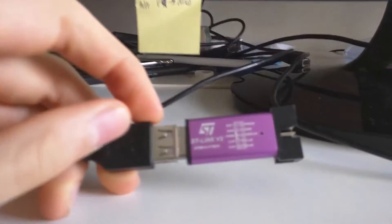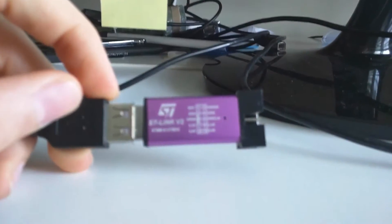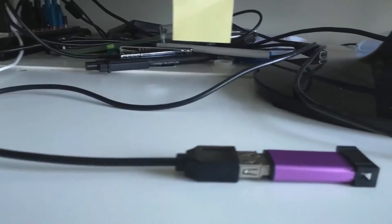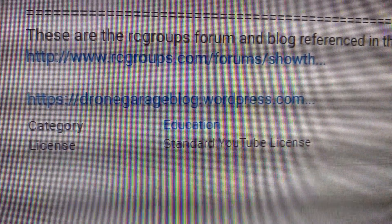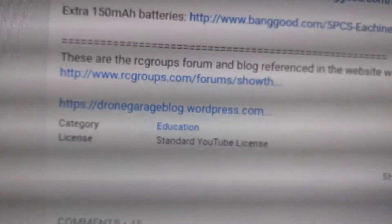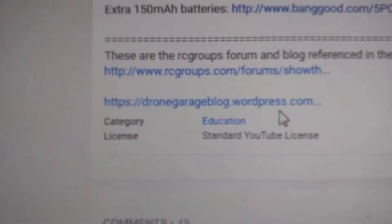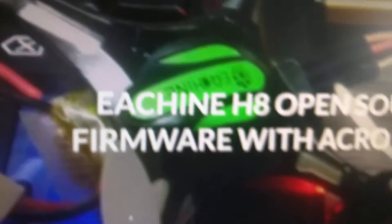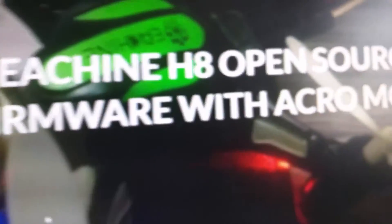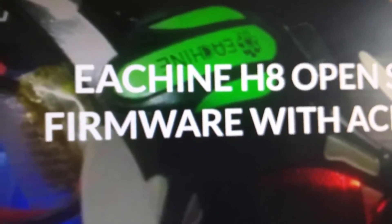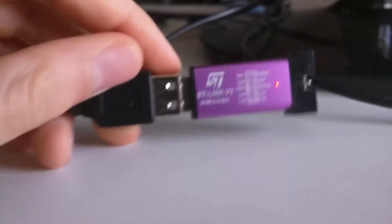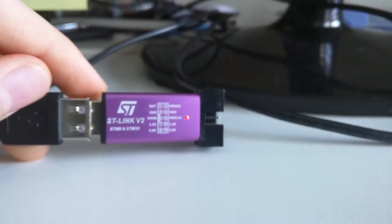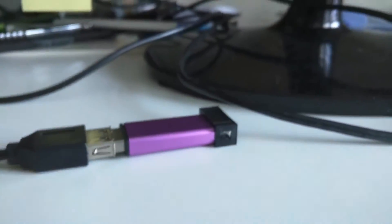Alright, so first thing, I've connected this ST-Link programmer to my computer using this USB extension cable. And right now I'm going to visit this website over here, which is dronegarageblog.wordpress.com. I'm gonna put that into the link of the description. So we go there, and then hopefully H8 mini open source firmware with Acro Mode. It should give the downloads for the software. Because when I plugged in this programmer here, Windows wasn't able to find any drivers.